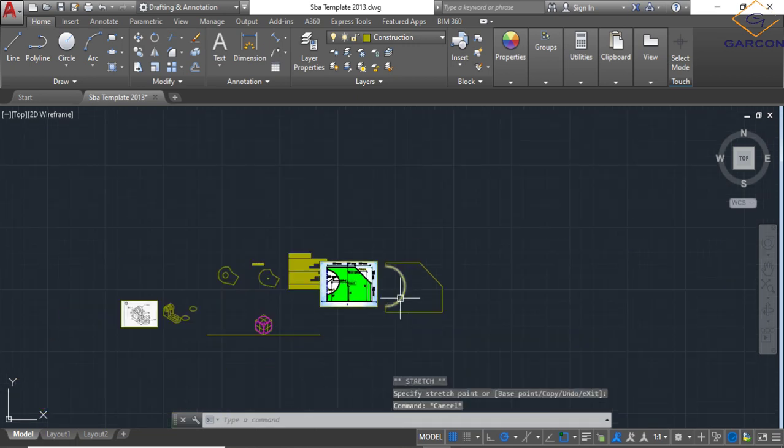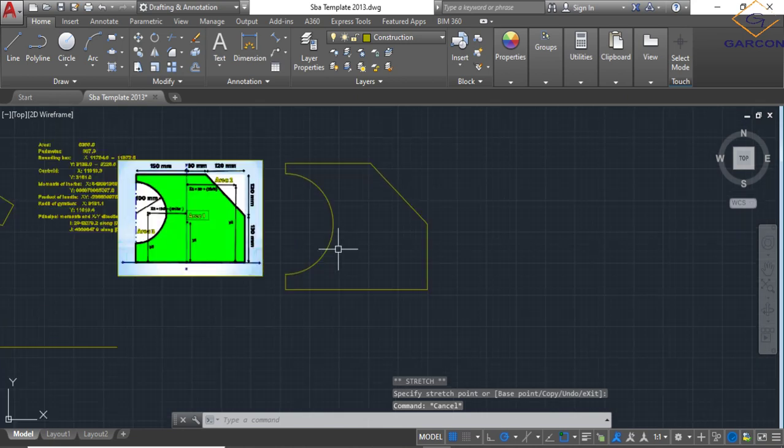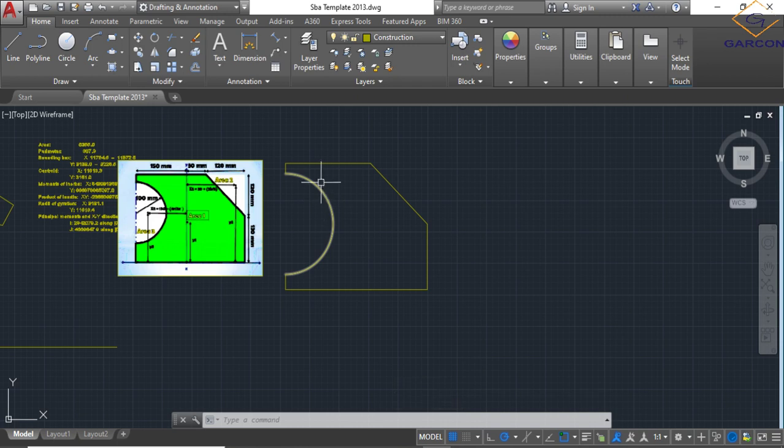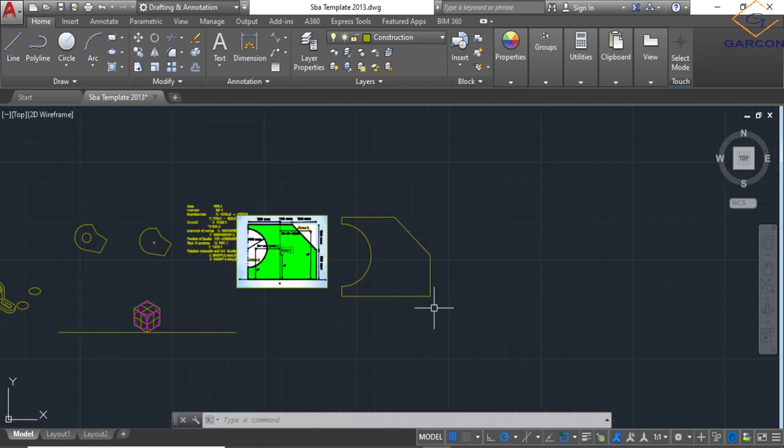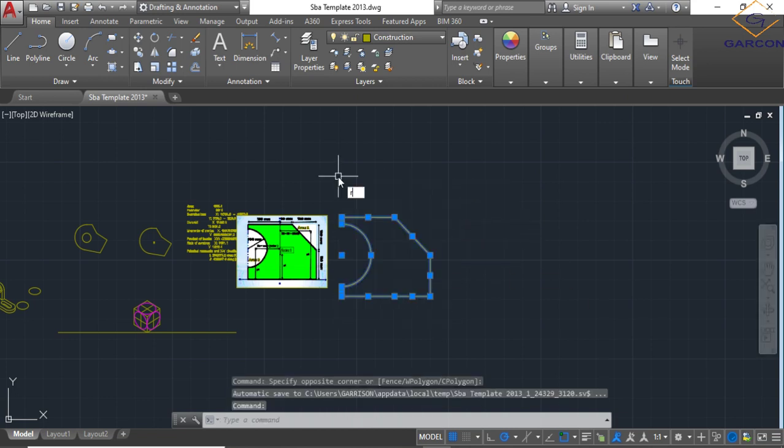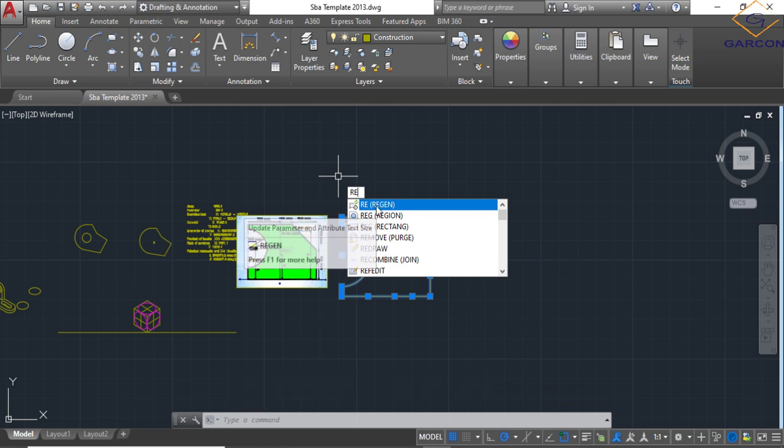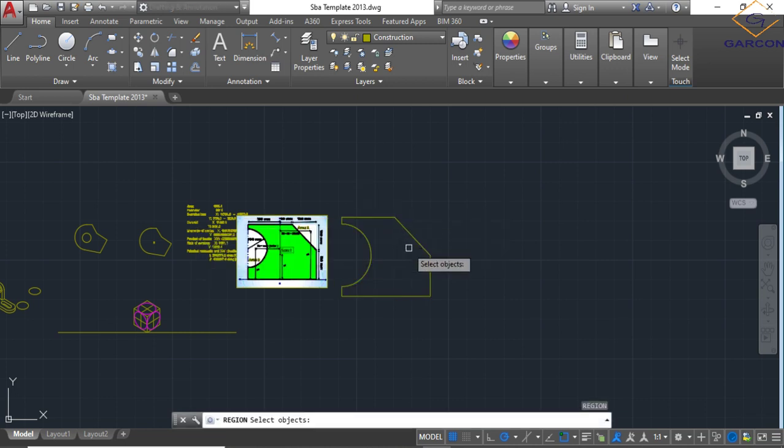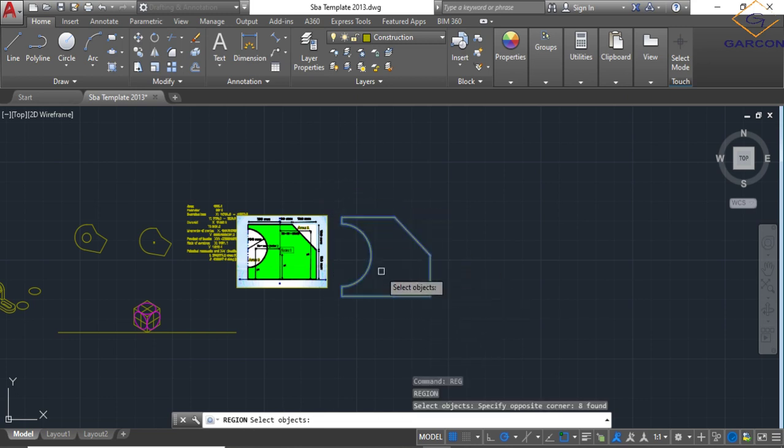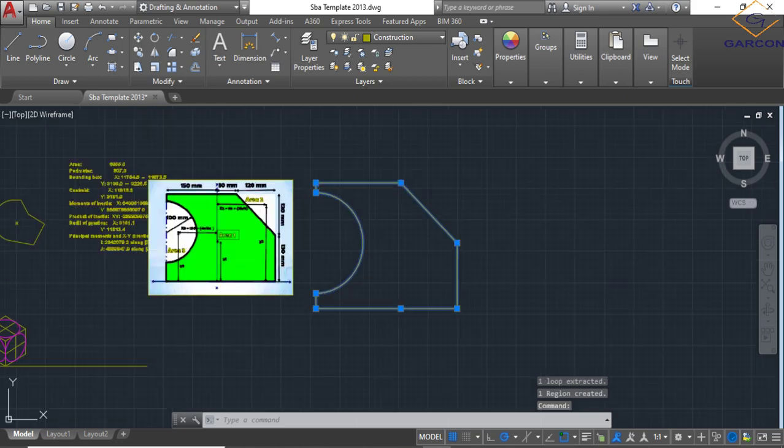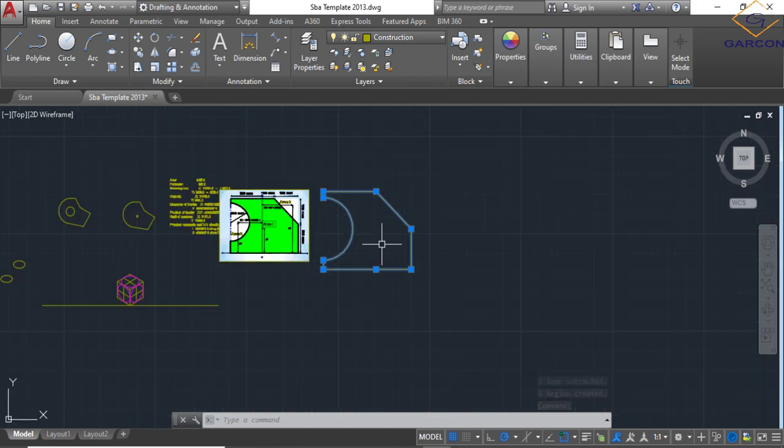Now we'll find the centroid of this figure. So first thing we'd have to do, because we just drew it using lines and circles, we have to make everything one. So we use the command called region, select all of it. R-E-G-I-O-N, region. Region is for making shapes become one object. Region, R-E-G-I-O-N. Then it says here select an object, so we select the object. Boom. Then right click.